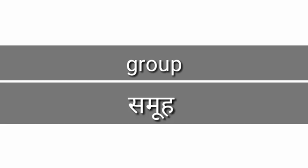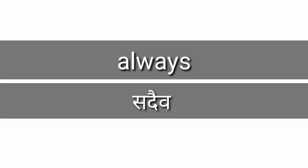Group, group, group means sammoha. Always, always means sadaiva.